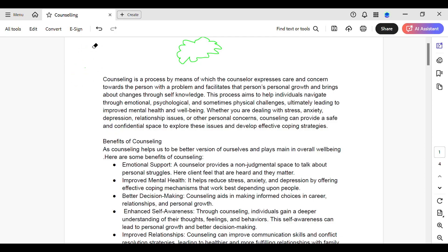And tada! You have successfully erased the element in Adobe Acrobat using the eraser tool. You have successfully erased this shape from the PDF. You can do the same with text and watermarks too. This is the super quick way — if you know another way to erase things from your PDF, let me know in the comments below.